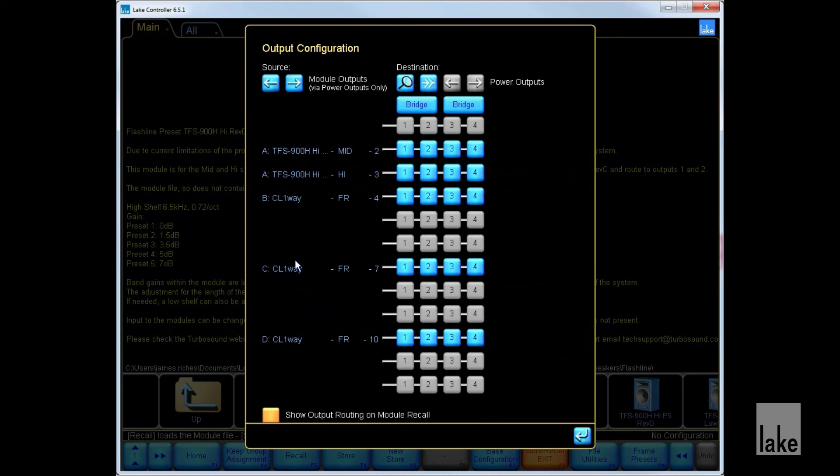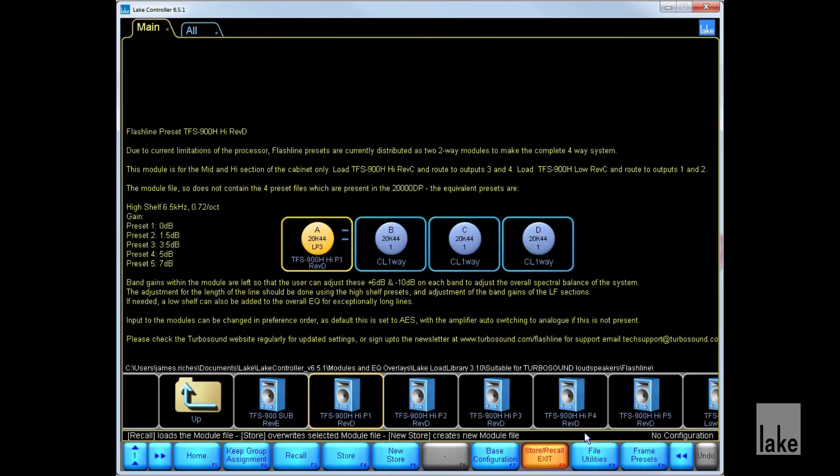For this purpose, we will send our mids to pin 1 and our highs to pin 2. Press Enter to save the configuration, and now we have our module recalled.